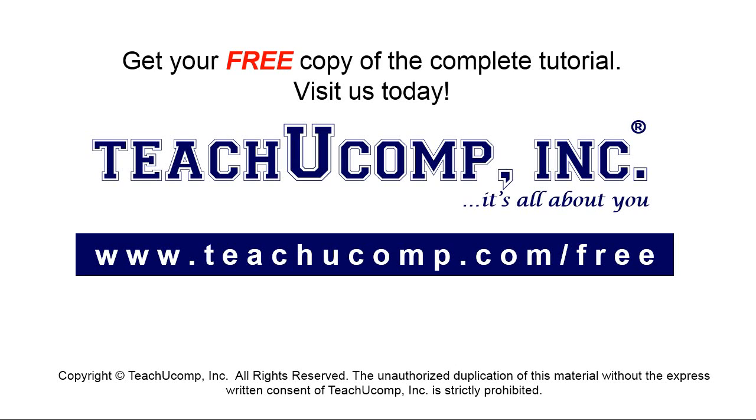Get your free copy of the complete tutorial at www.teachyoucomp.com forward slash free.